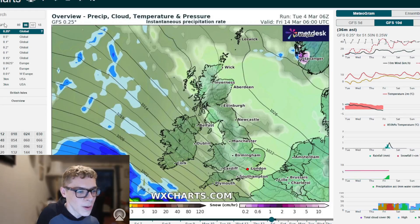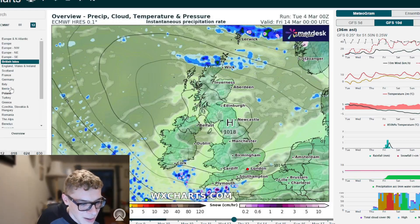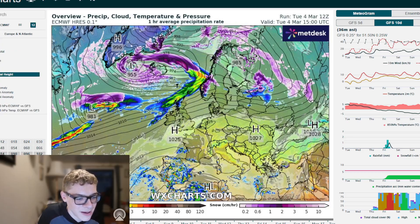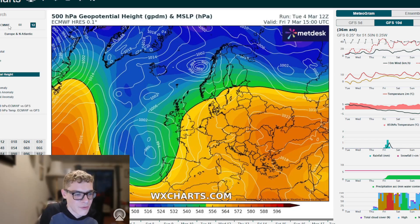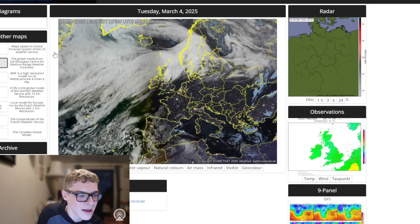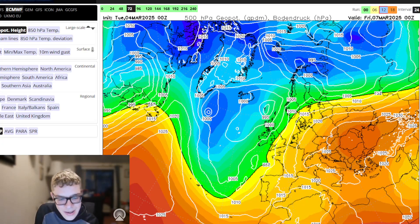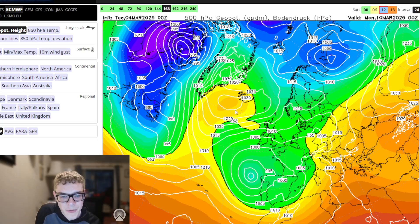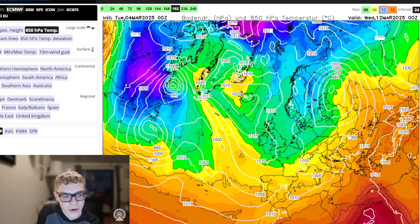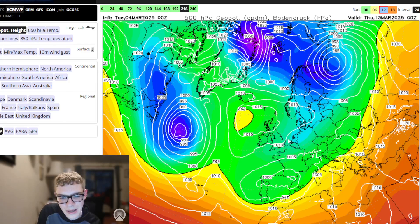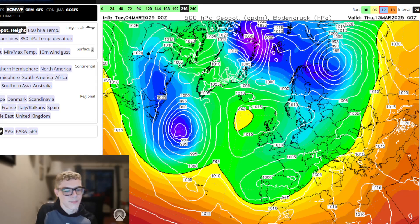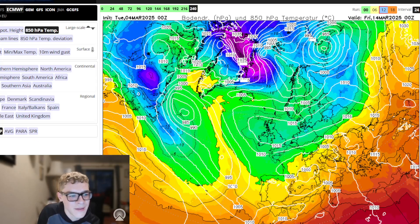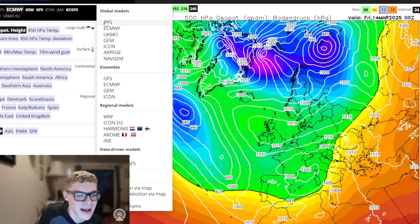Swapping to the ECMWF — we can't show the full output but we can see the general synoptic pattern for the latest 12z run up to day three: high pressure to our east, low pressure to our west, winds in from the south. Looking at the midnight run, a very similar pattern emerges — high pressure to our west, low pressure to our east, winds going to the northeast. Up to day 10 we have high pressure just over the top of the country dragging in easterly winds — looks cold, blocked, and quite wintry.